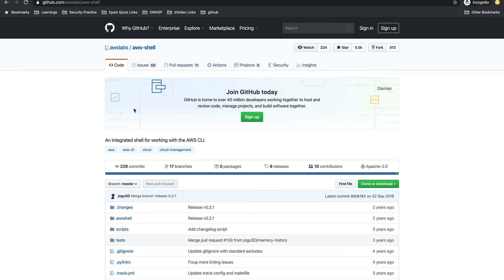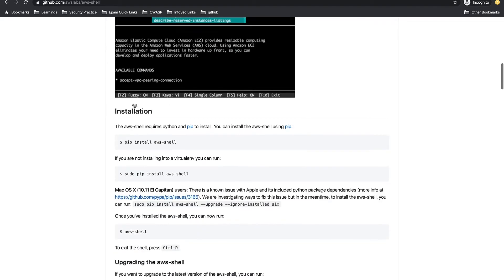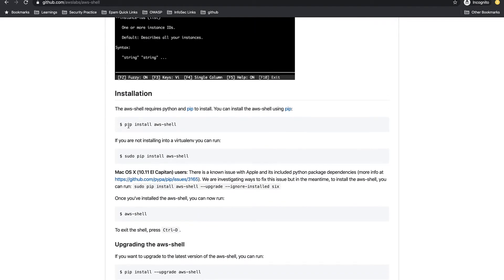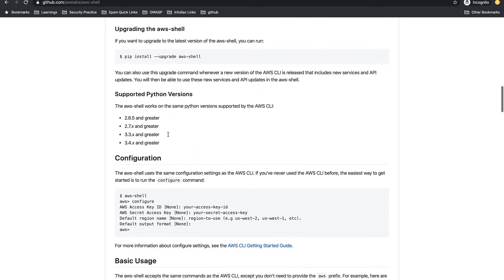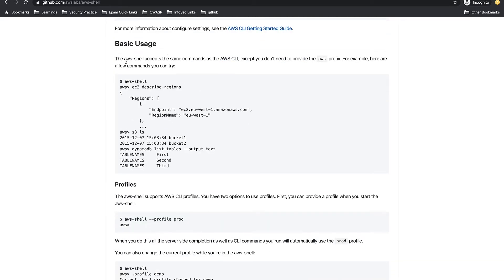This is a GitHub repo by AWS Labs called aws-shell. It explains what it is and how to install it — simply run pip install aws-shell. Once you enter aws-shell, you get a prompt like 'aws >' and you can write commands just like with AWS CLI, but without needing to type 'aws' at the start — you write the command and sub-command directly.